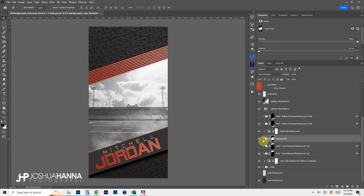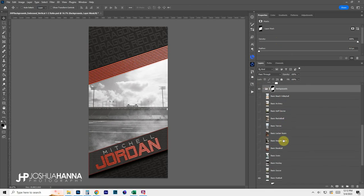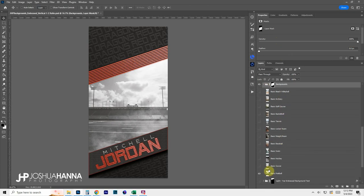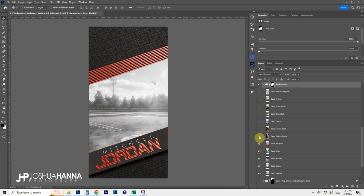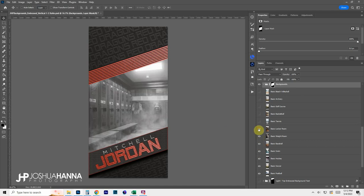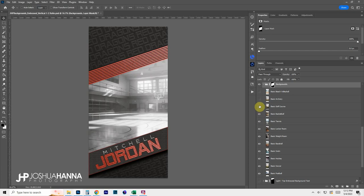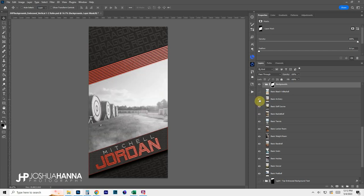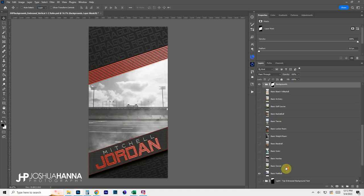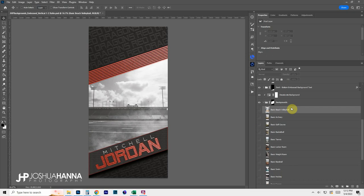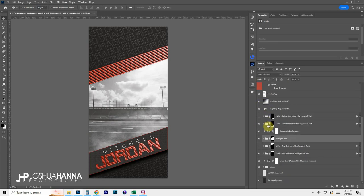In the background group I've included 12 painted-style backgrounds for basic sport options: football, soccer, hockey, swim, baseball, a weight room, locker room, tennis, basketball, a golf course, archery, and beach volleyball. These are included by default, but you can also drop in your own custom backgrounds very simply — we'll take a look at that in a minute.